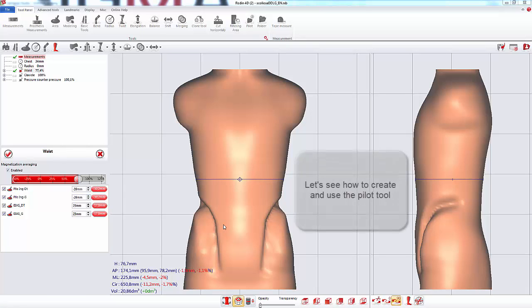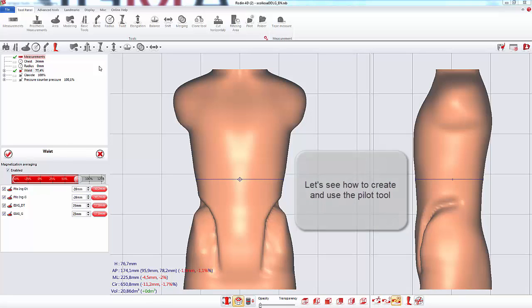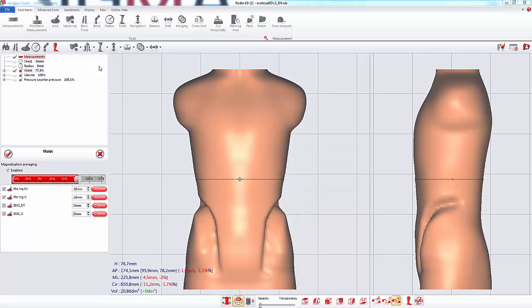We will now see how to optimize your library with this tool. I will now open a library which is not organized with pilot tools yet.